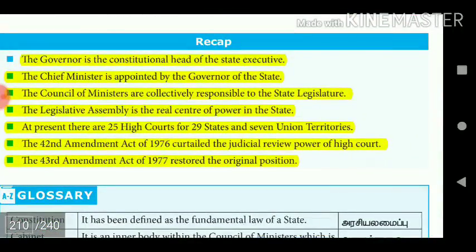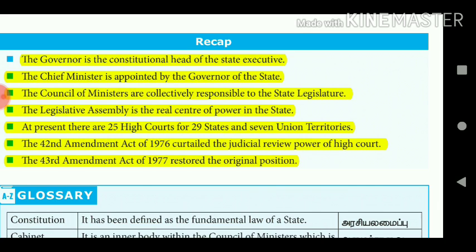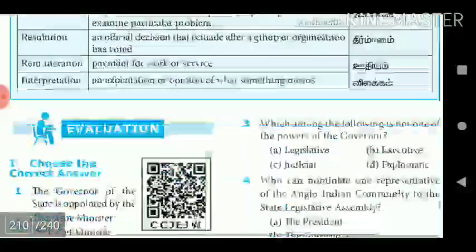In summary: the Governor is the constitutional head of the State Executive; the Chief Minister is appointed by the Governor; the Council of Ministers are collectively responsible to the State Legislature; the Legislative Assembly is the real centre of power in the state. At present there are 25 High Courts for 29 states and 7 Union Territories. The 42nd Amendment Act of 1976 curtailed the Judicial Review power of High Courts, and the 43rd Amendment Act of 1977 restored the original position.